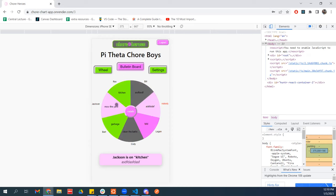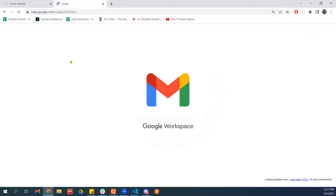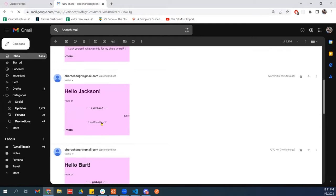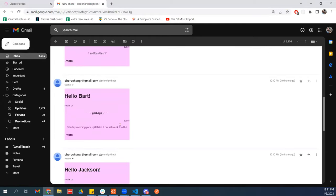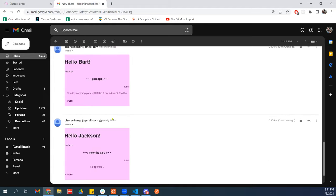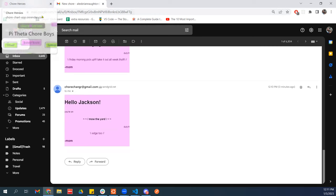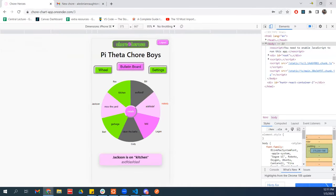Let's see the email. Here they are — we can see: Hello Bart, you're on garbage duty. Friday morning pick up, take it out all week. Those are the details. This is just a little note that everybody who wanted an email will get. Yeah, so I think that's what I got.